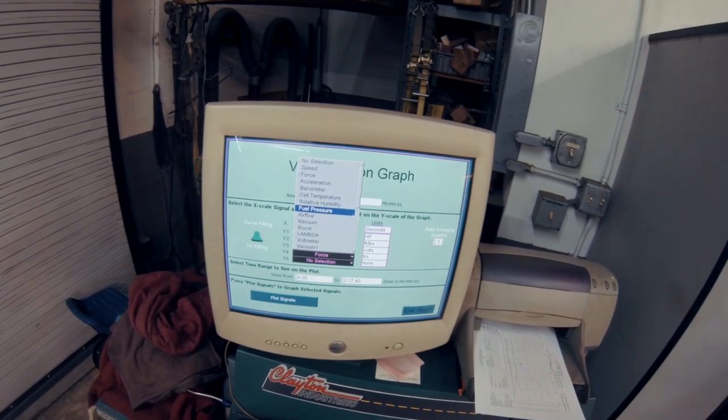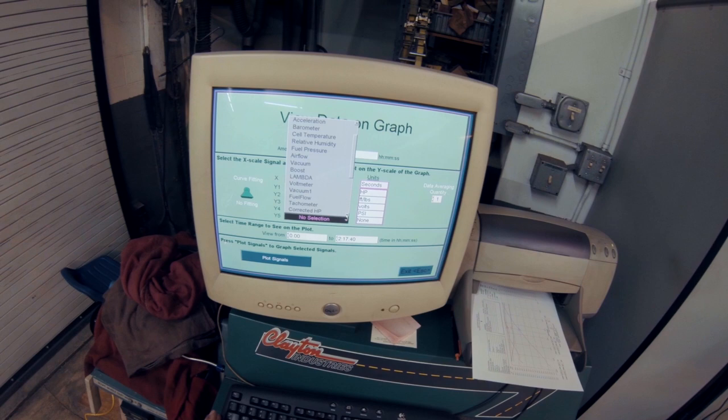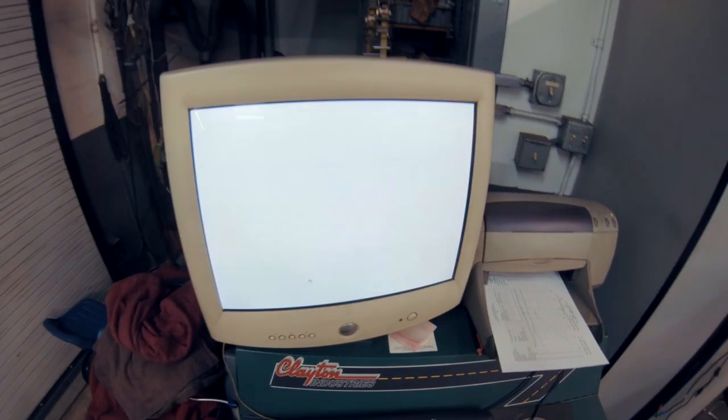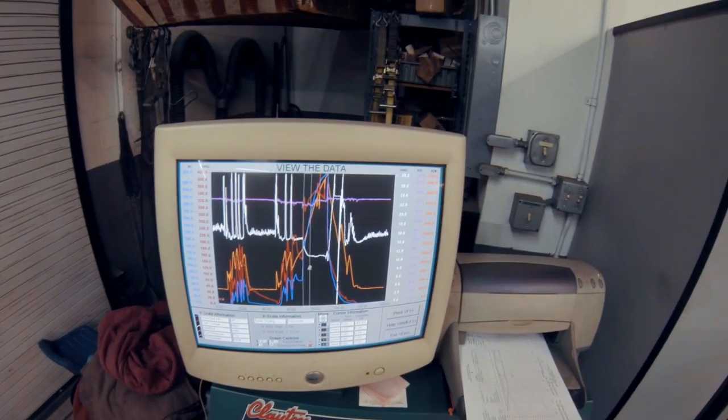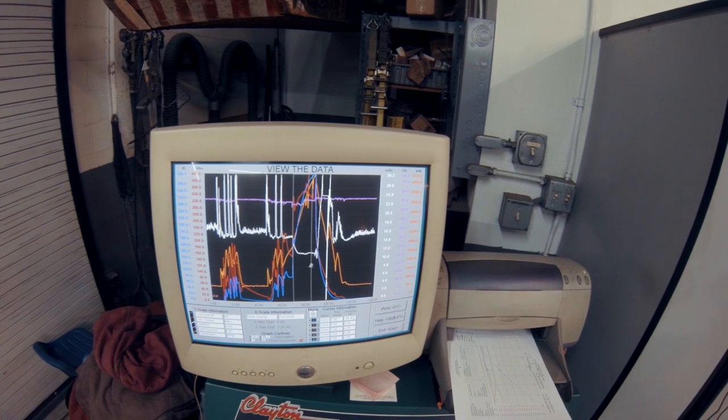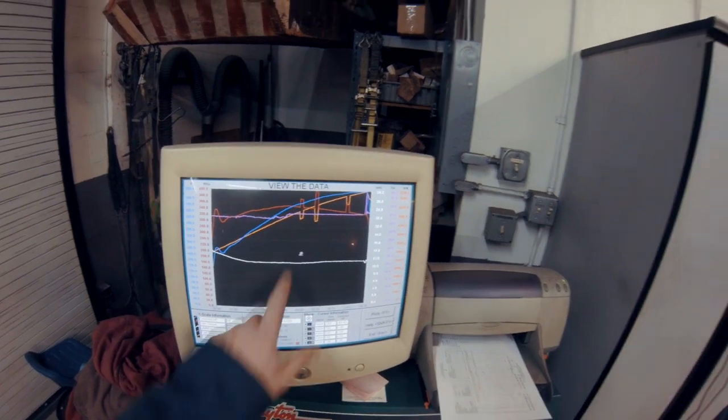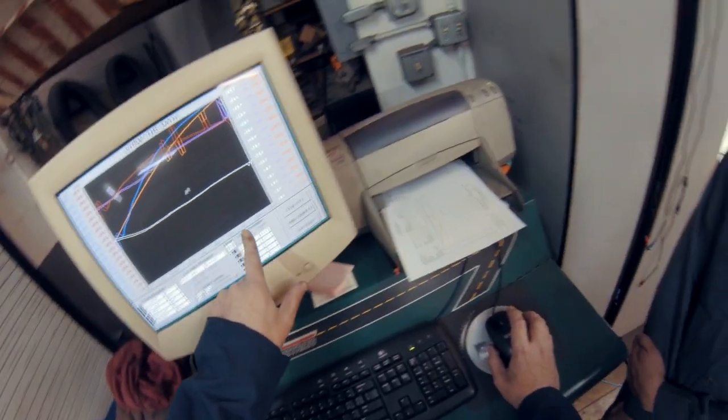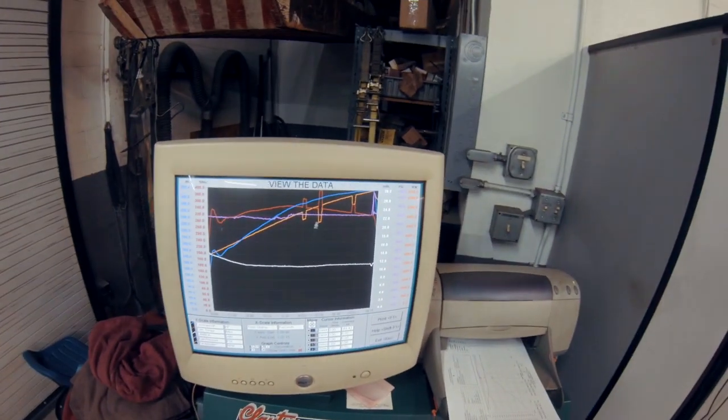Fuel pressure and tack. Oh, slight bummer here. Because our tack signal dropped out slightly, I won't be able to plot RPM across here.